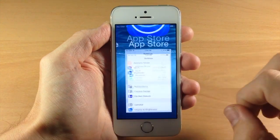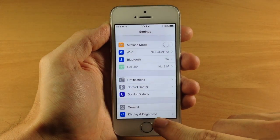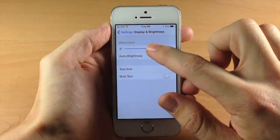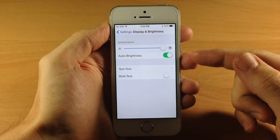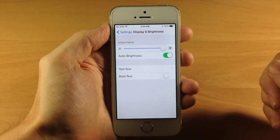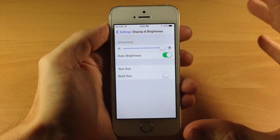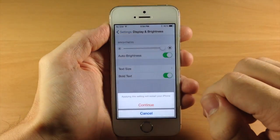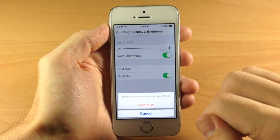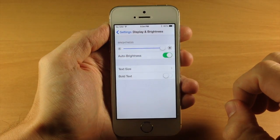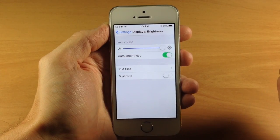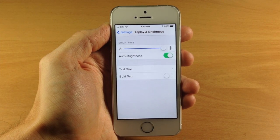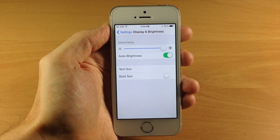Next, if we open up our settings, you're going to see a brand new settings panel called Display and Brightness. If we open that up, you can see we have our brightness slider that we can manipulate right there. We also have auto brightness if you want to toggle that on, and then we have text size — taken from that other settings panel — and put right here, as well as bolding the text. There's a new settings panel that allows you to easily access these toggles and controls.